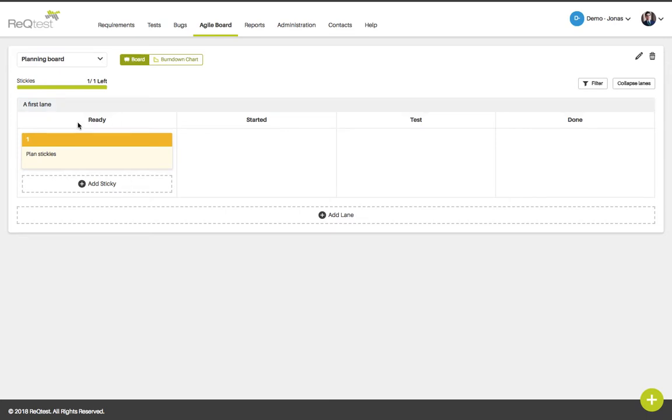The board consists of horizontal lanes and these lanes are populated by stickies. Lanes are typically requirements from your requirements list while stickies can be tasks that need to be done in order for the requirement to be fulfilled.